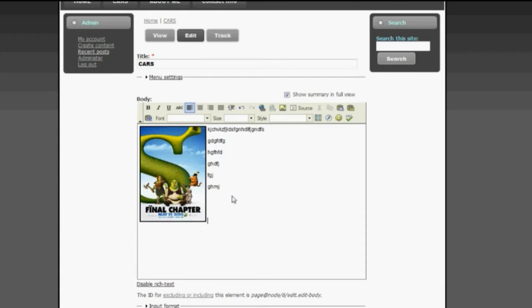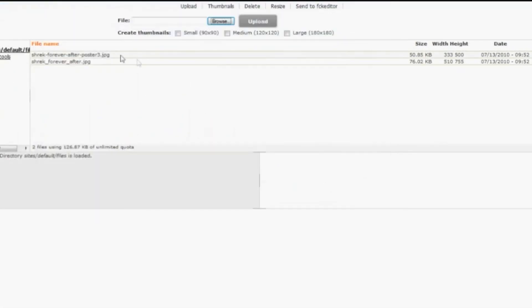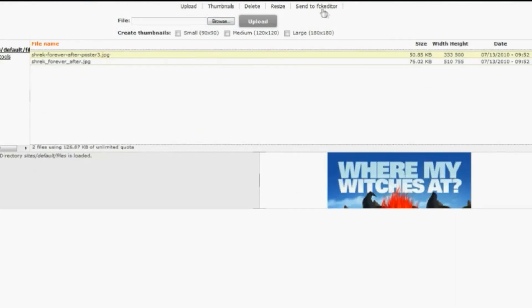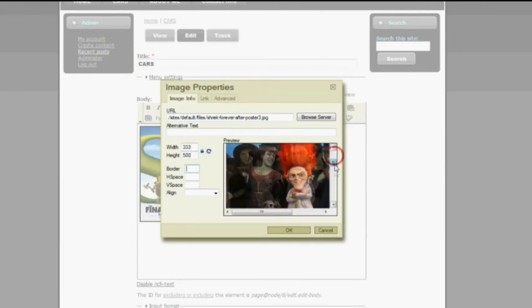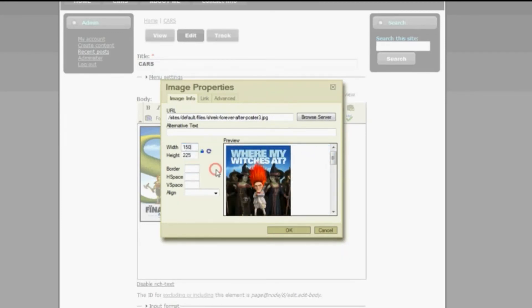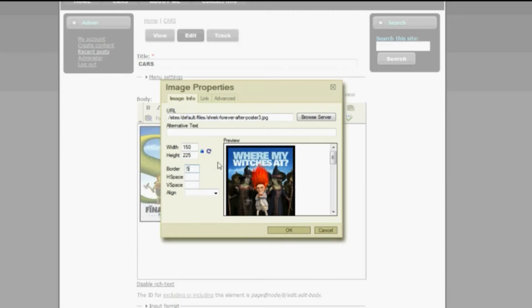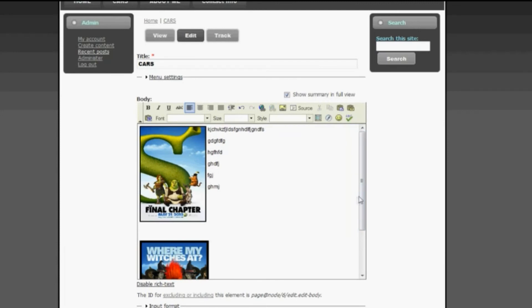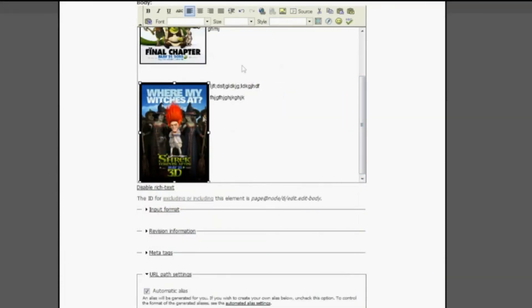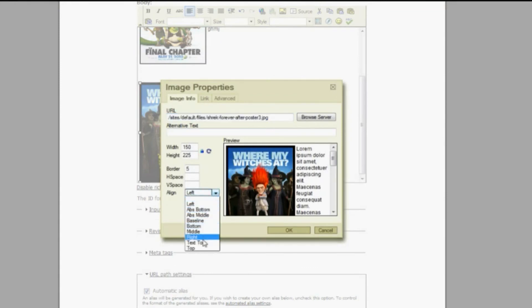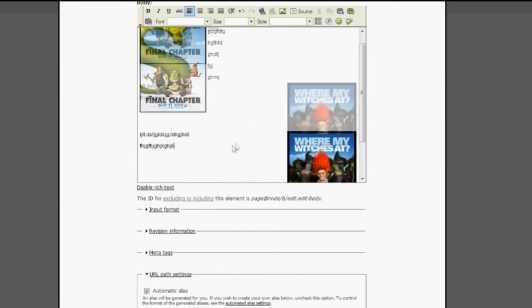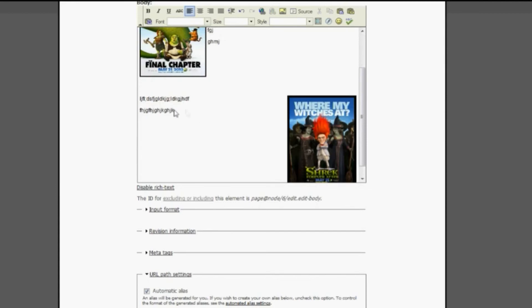To insert another picture, do the same thing: Browse Server, Upload, browse your files, and choose the picture you want. I've already uploaded one, so I'll select it and click Send to FCK Editor. The picture gets embedded. I'll change the size, give it a border of 5 pixels to make it a bit thicker, and align it to the left. You can type text explaining the content, or right-click the image, select Image Properties, and change the alignment to the right. You can also adjust the text alignment to move it closer to the picture.